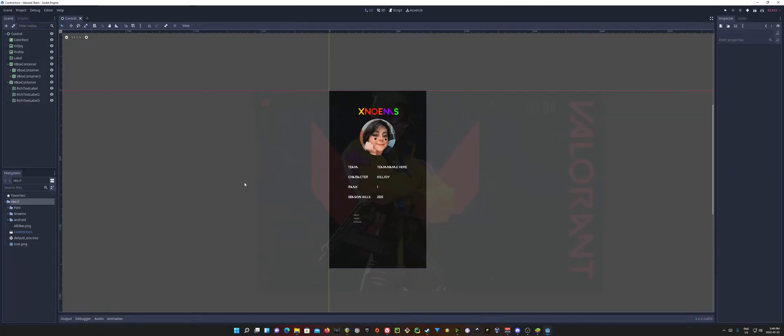Alright, welcome everyone. In this video, we're going to take a look at how to take your project and export it for Android.